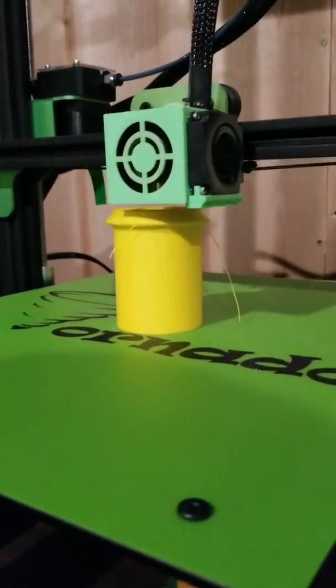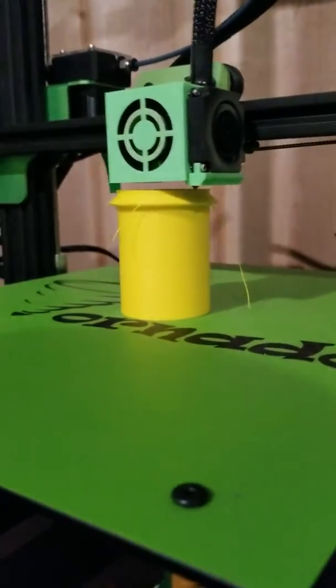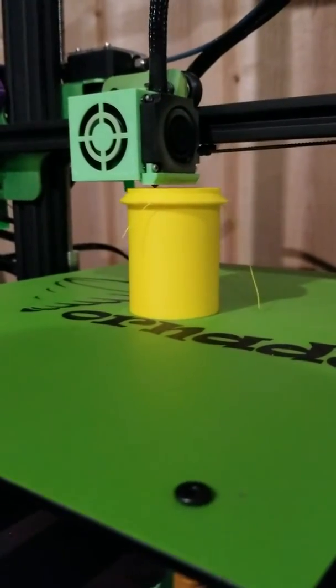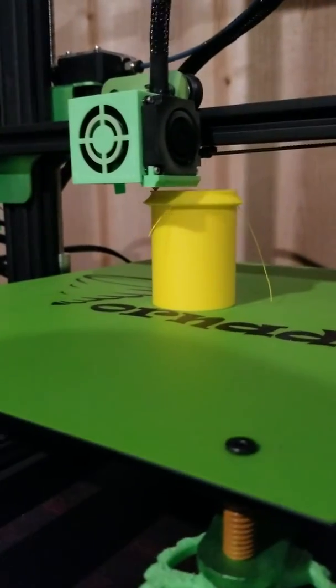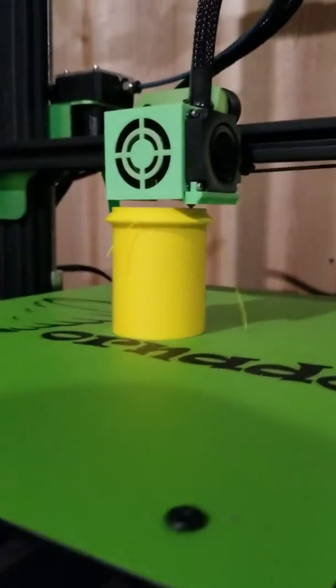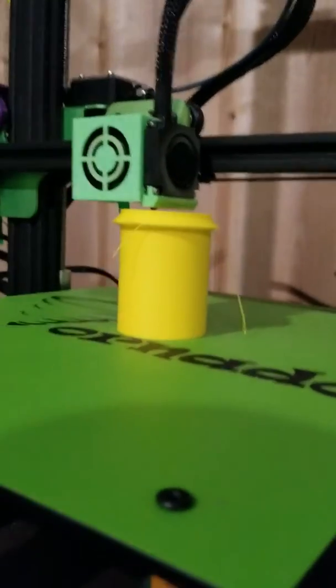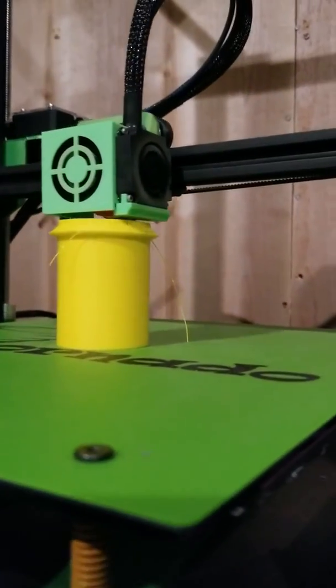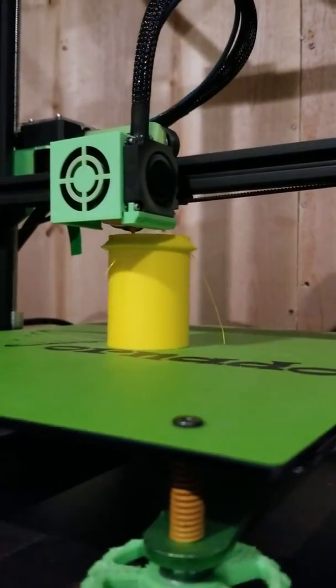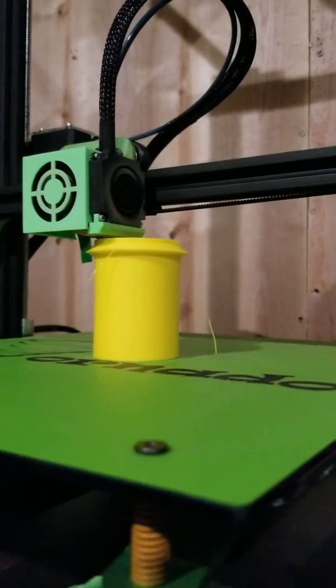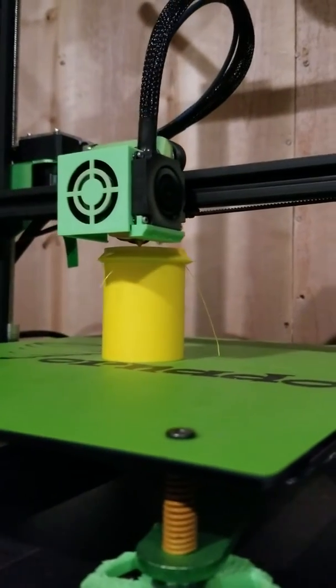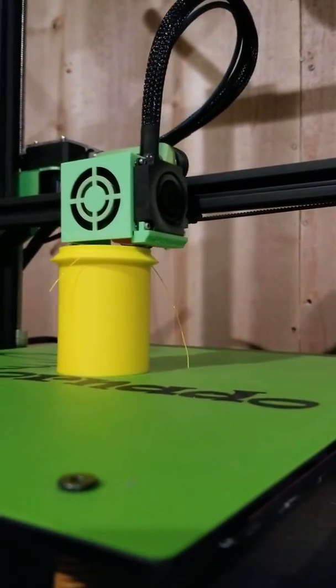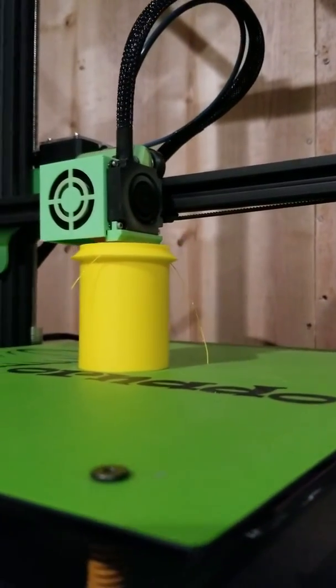This is a spool holder for an Ender 2 that I'm printing. You'll see a couple strings hanging off of it, but if you'll notice, there's almost a 90 degree angle. It had to build that flange out, and there's only two strings hanging off. It's actually pretty impressive.